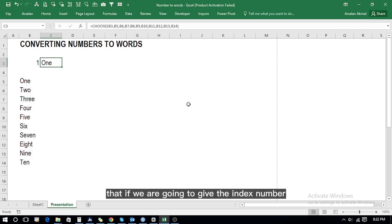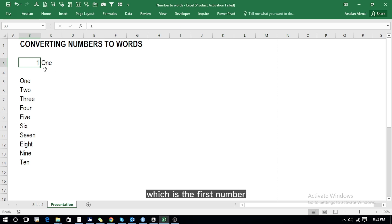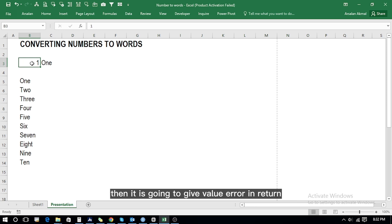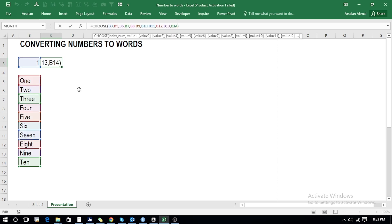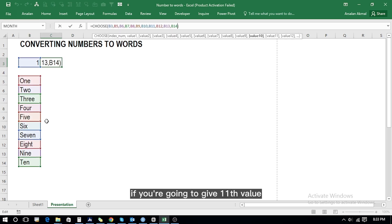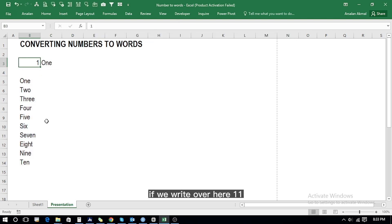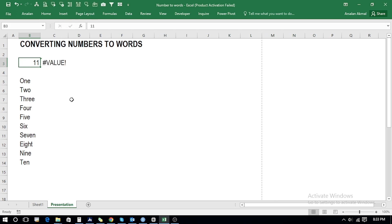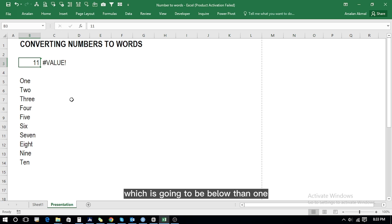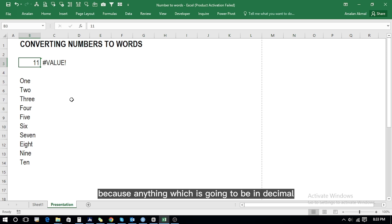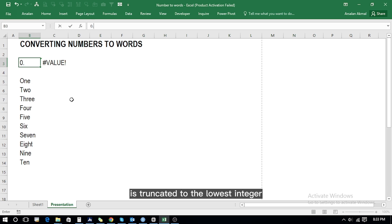The second limitation is that if the index number is less than one, it is going to give a value error in return. We have given 10 values here; if you give an 11th value it will return an error. For instance, if we write 11 it gives an error. Likewise, if you give anything below one, again it is going to give an error.